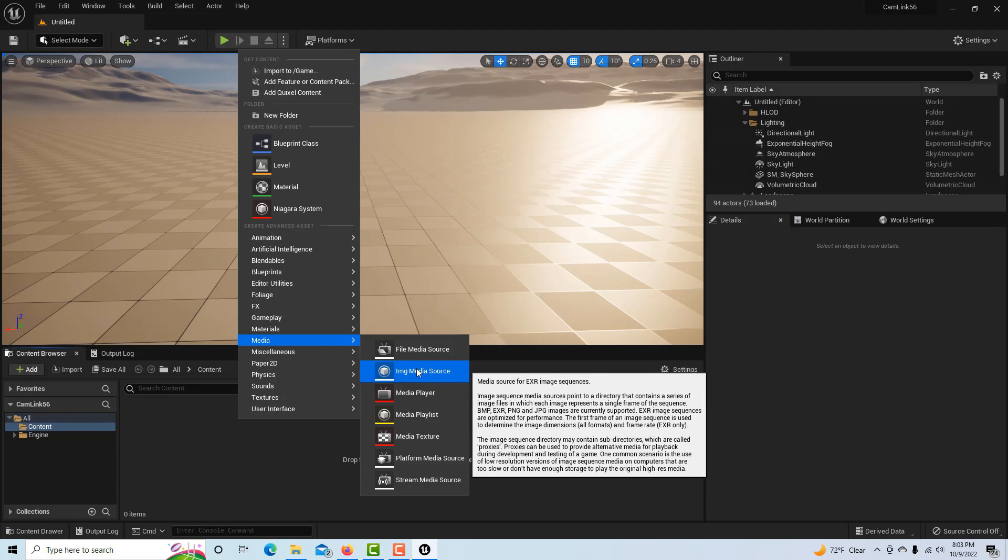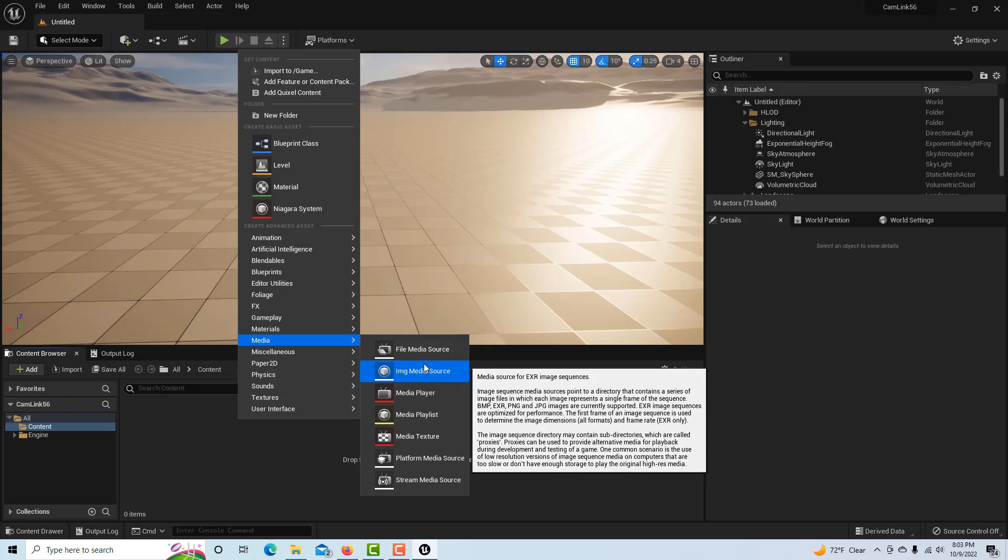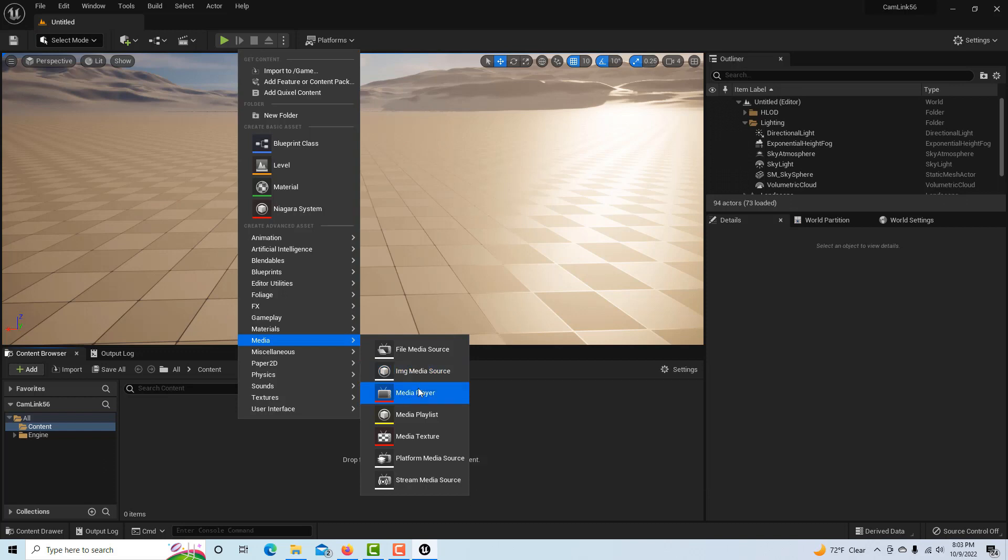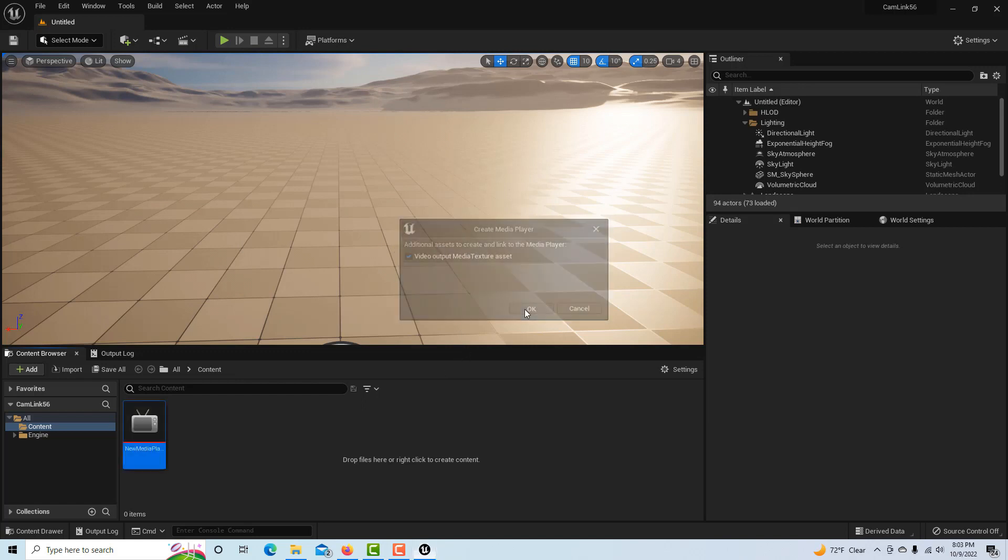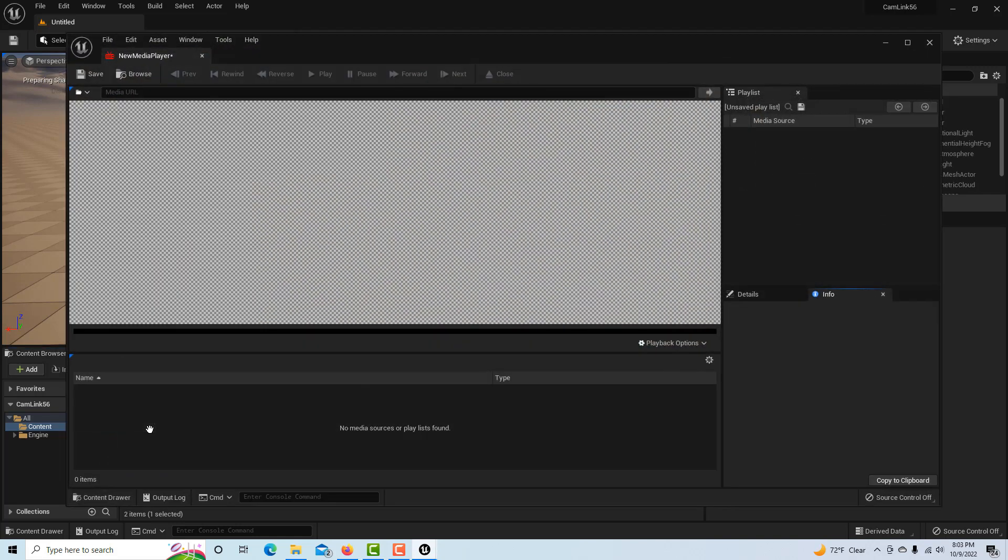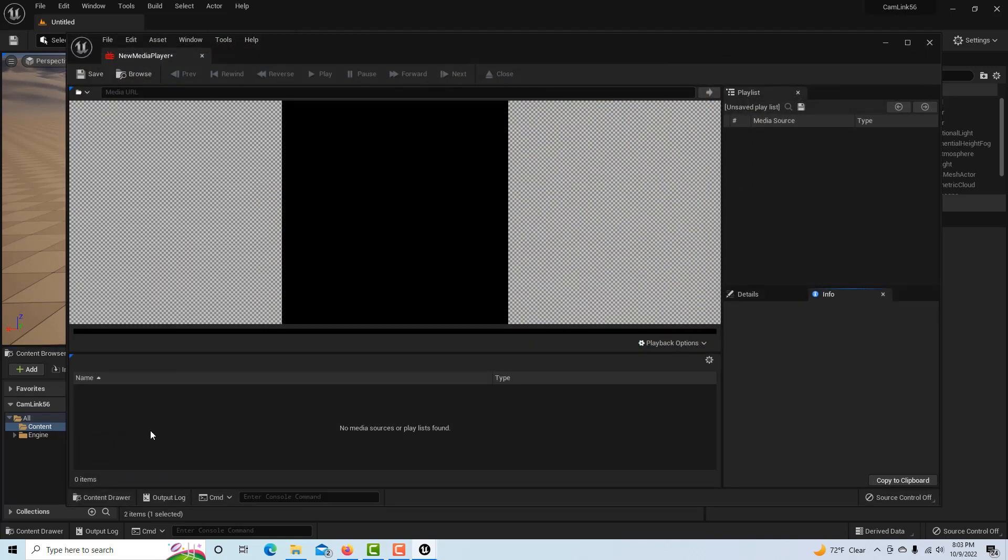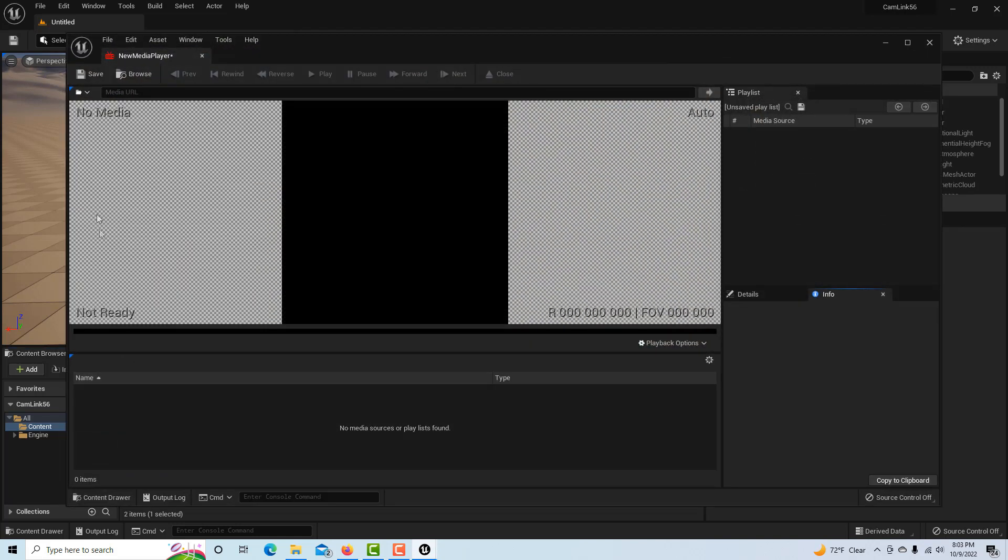We're just going to be streaming in the data from our camera. So you go to the Media Player here, you click this, and you go, 'Okay.'